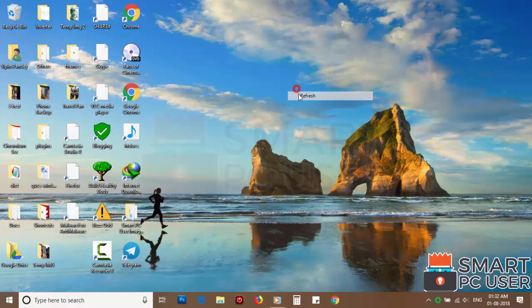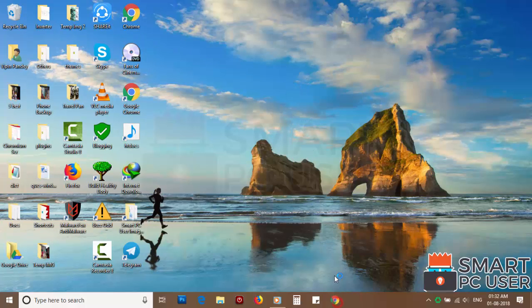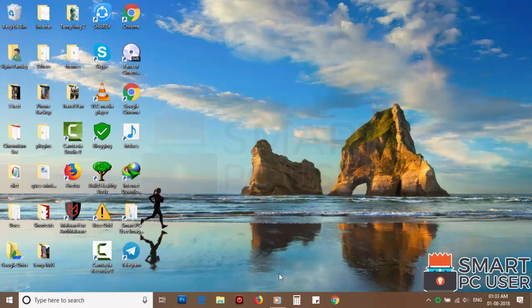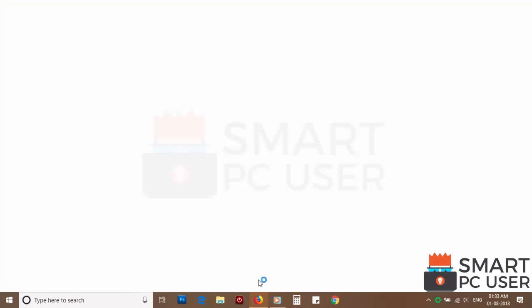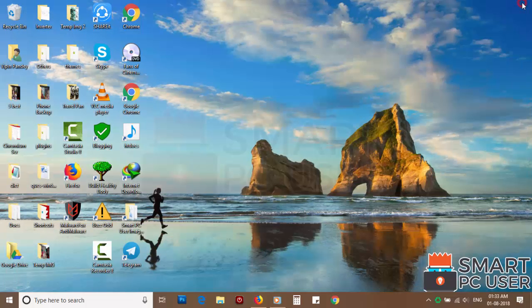Now let's check the browsers. Google Chrome is clean. Mozilla Firefox is also clean.